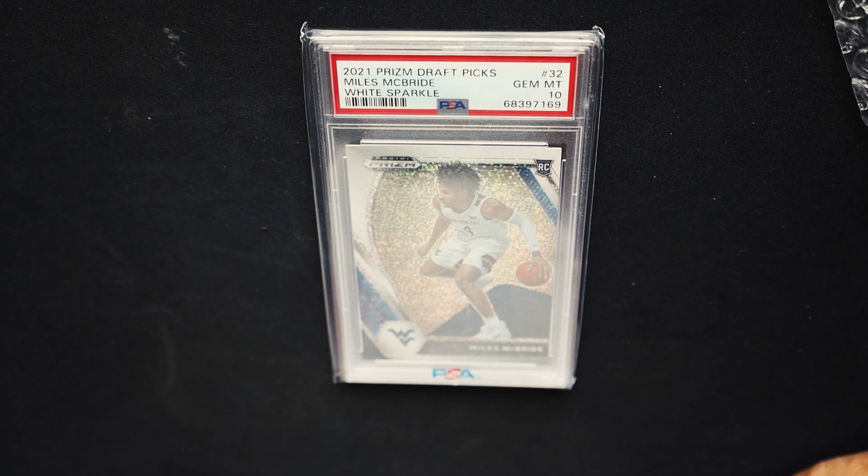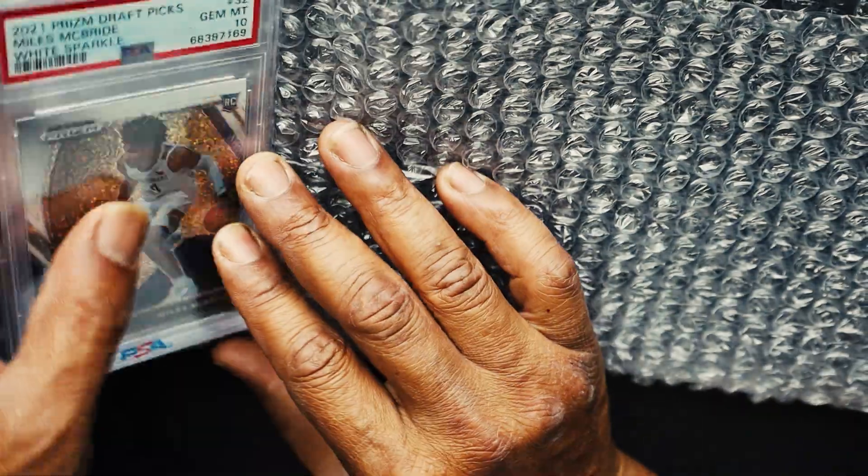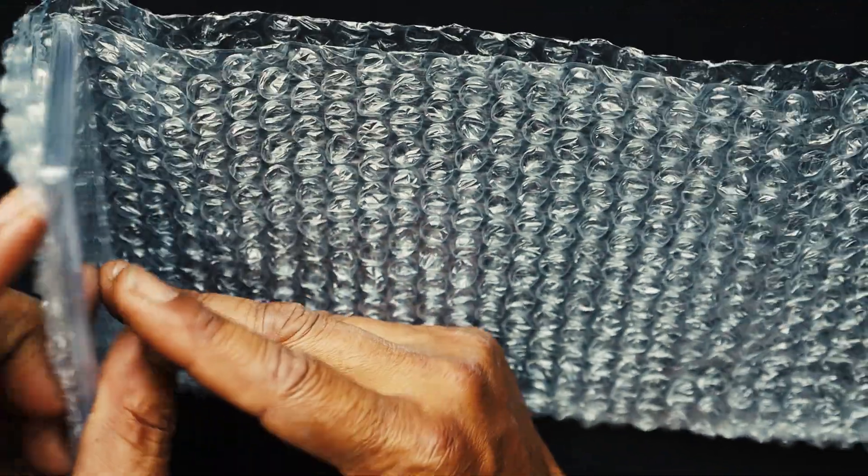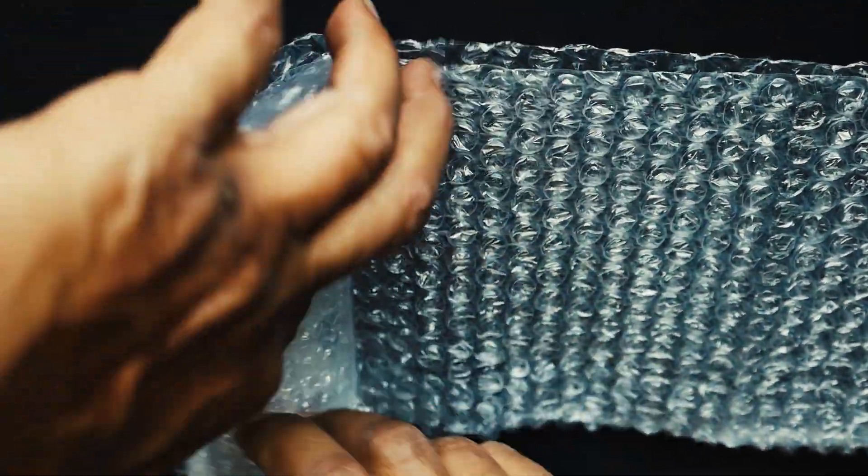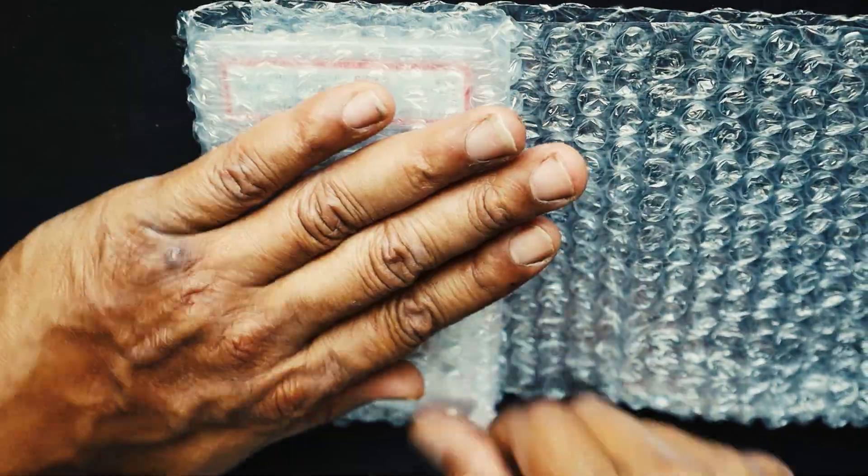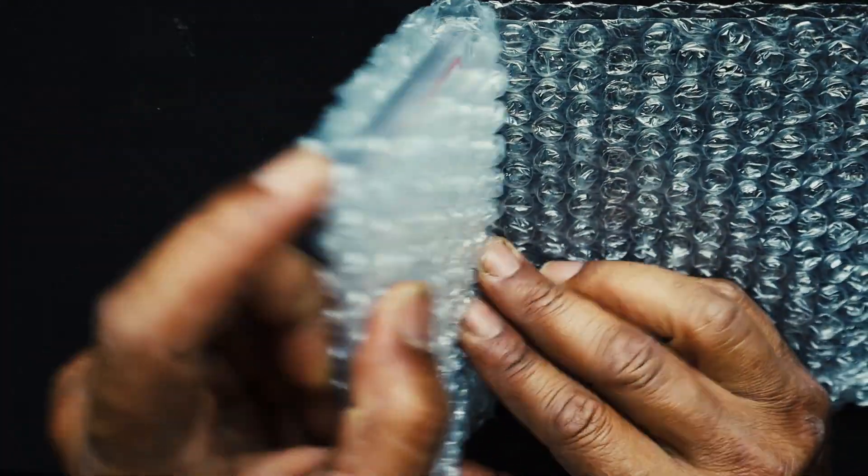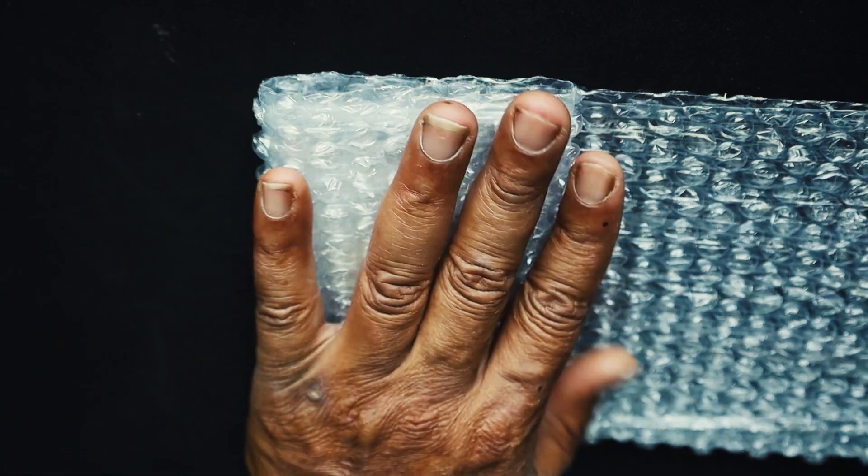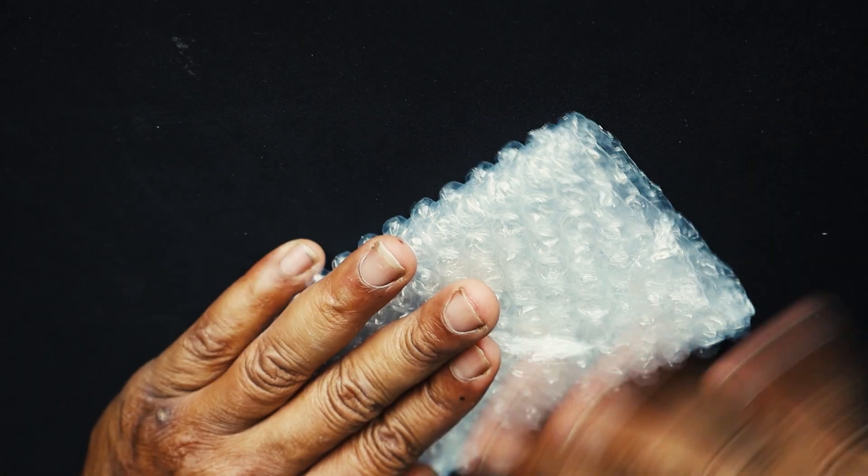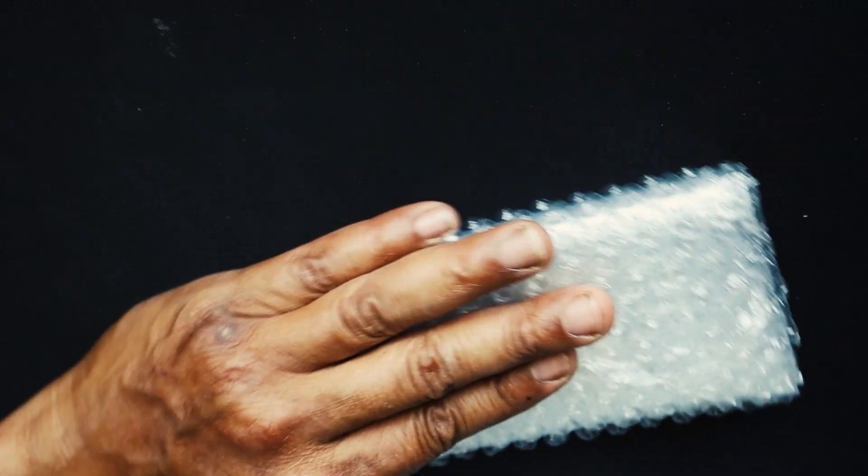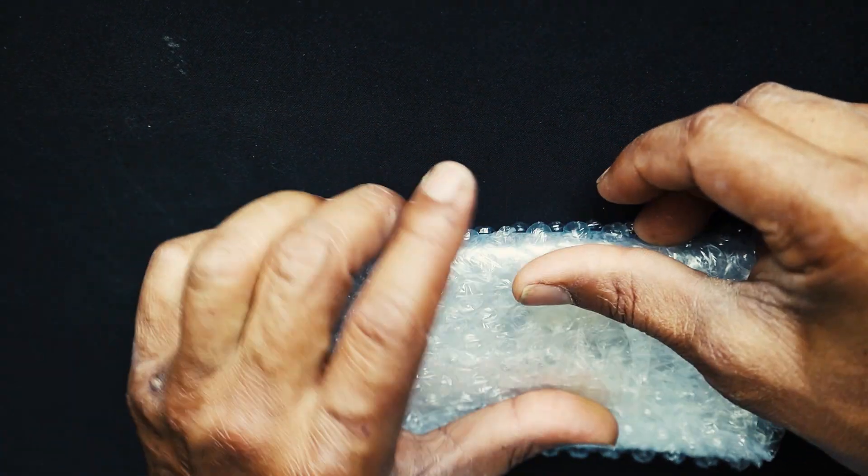This is my card, my white sparkle PSA 10. We're gonna bubble wrap it. If you mind, it already has a PSA case and the team sleeve over it, so this bubble wrap is just extra protection and the package is bubble wrap too. I always like to be safe though. Tape it up at the end. Tuck it tight.